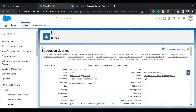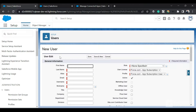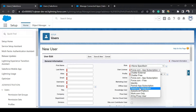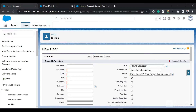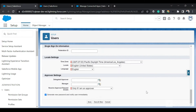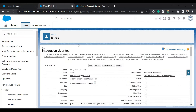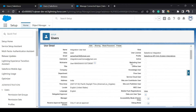I'll go to my org and navigate to the new user screen. From the User License dropdown I'll select Salesforce Integration — this is the new license. If I click on the Profile field, I can only see the Salesforce API Only System Integration profile available to select.